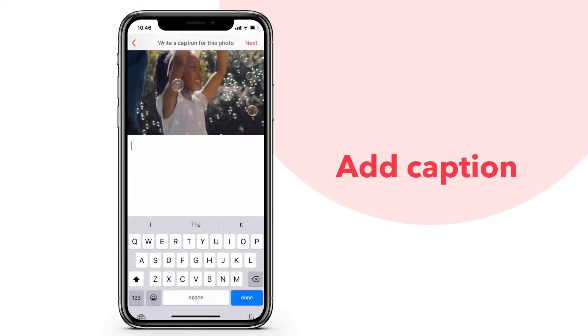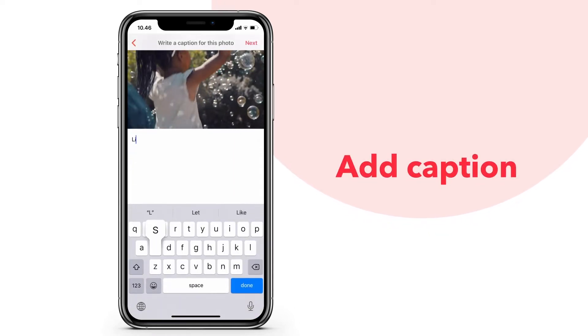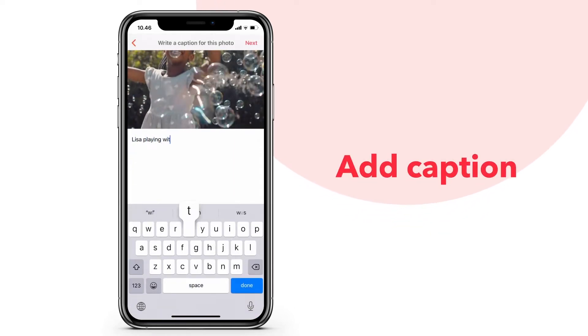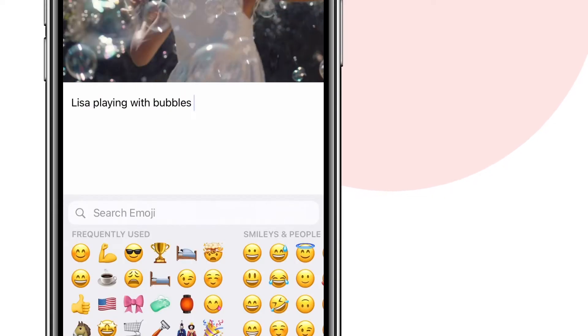Next, write a short caption to add a short story or a fun comment to your video.